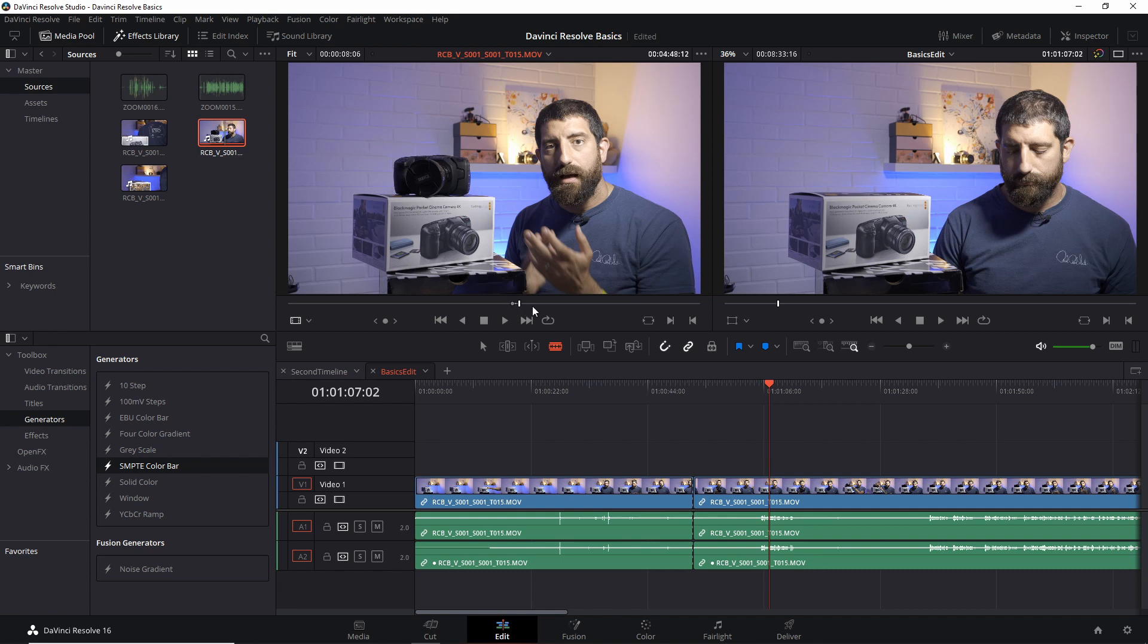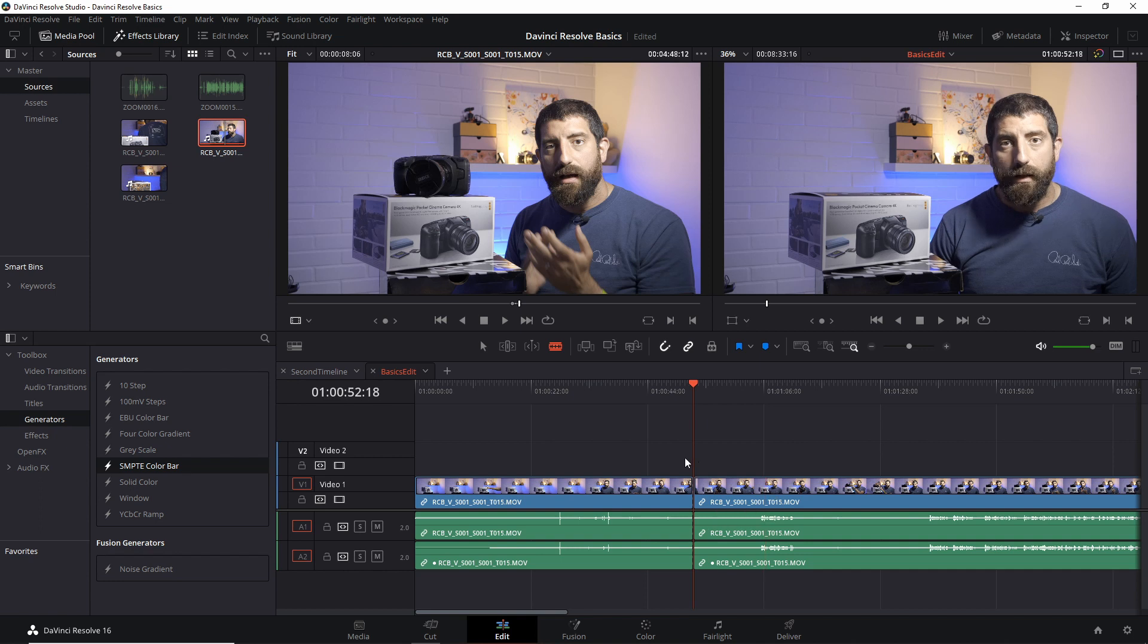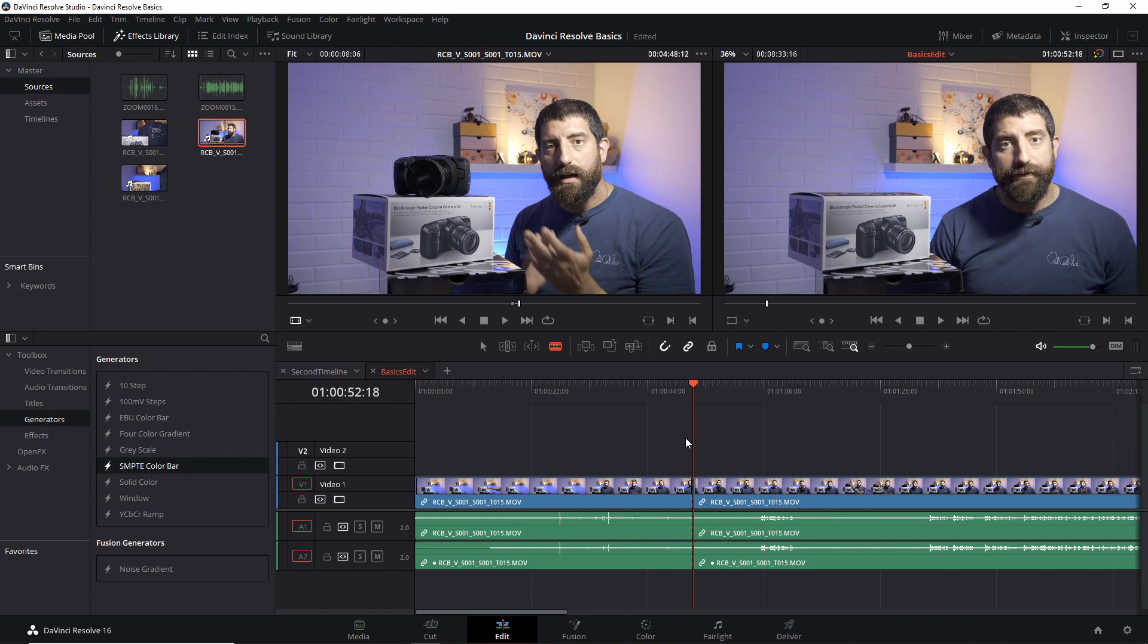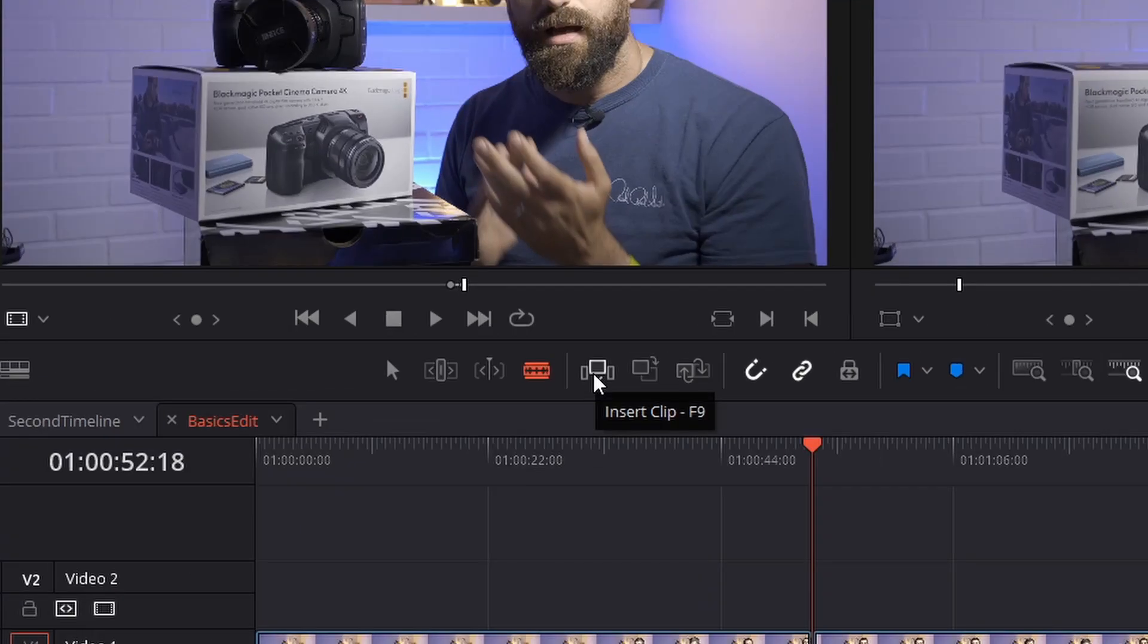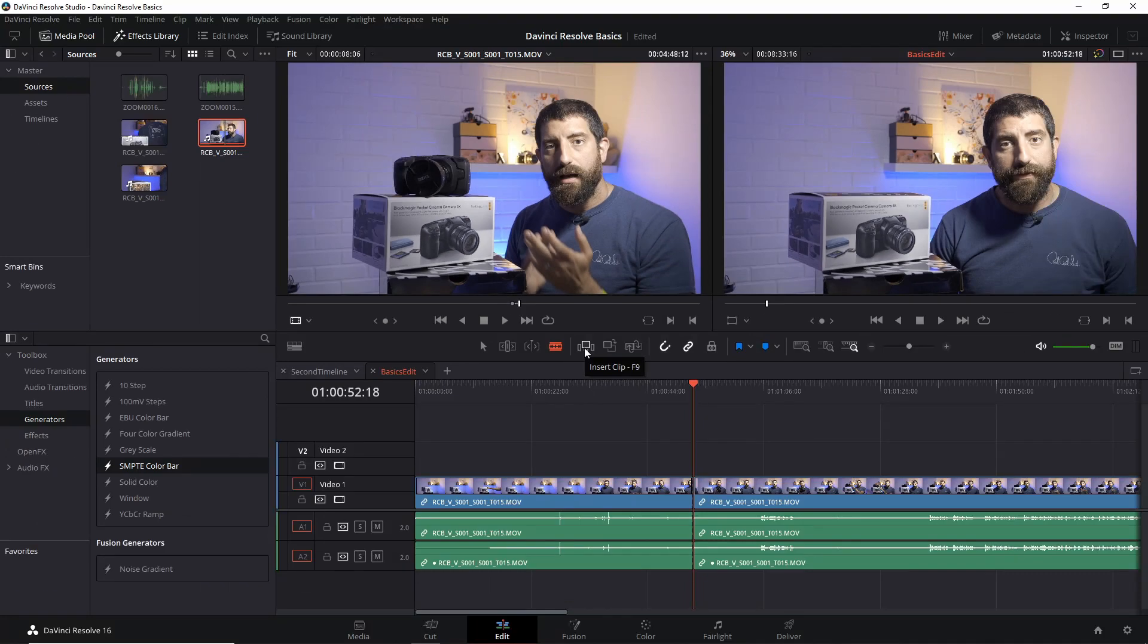Now I want this part of this clip coming into the timeline. I don't want to override anything here, so I'm going to use insert clip. This will insert it and then move the rest of the timeline.